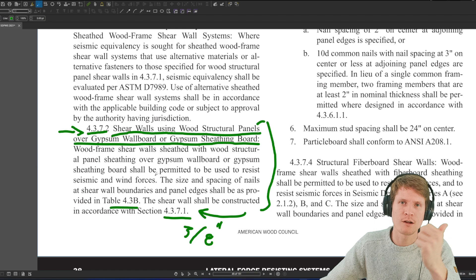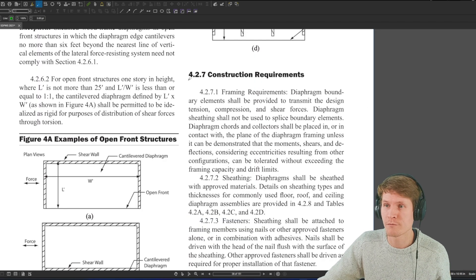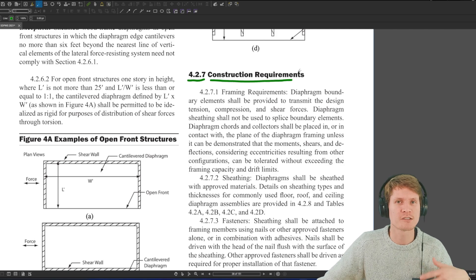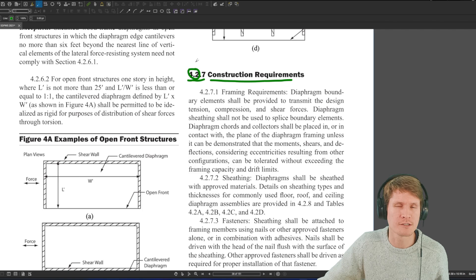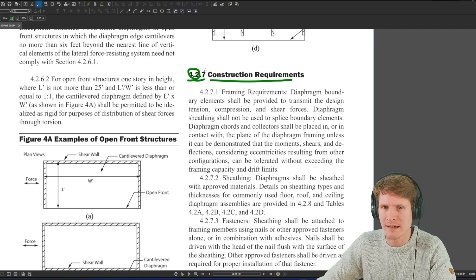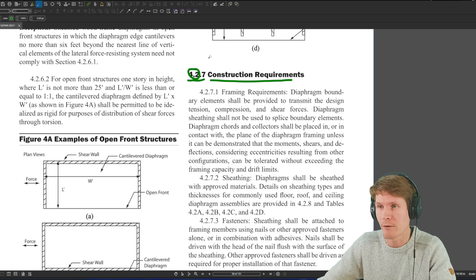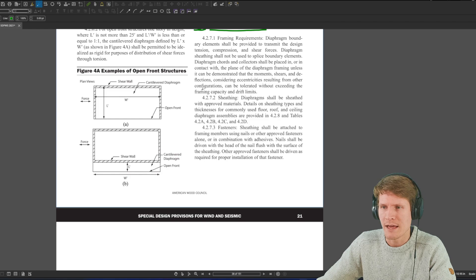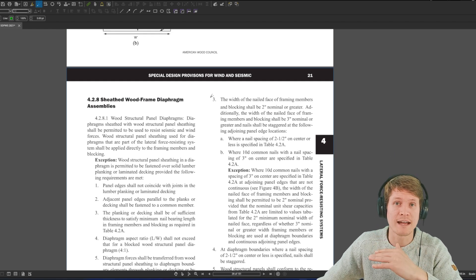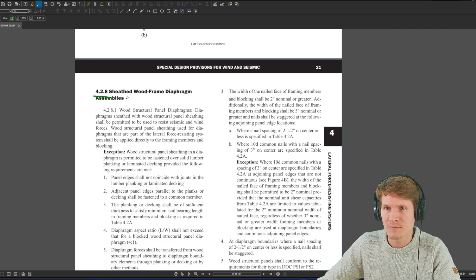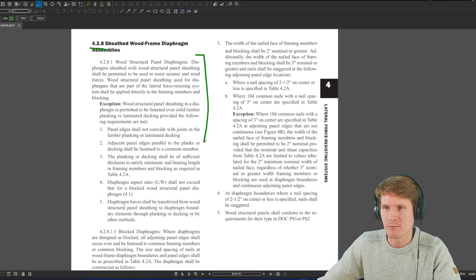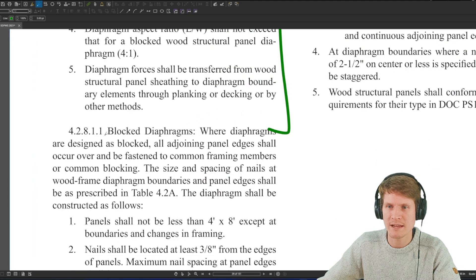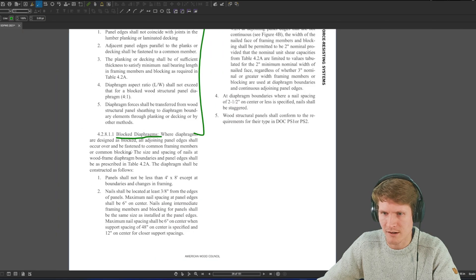Now let's head over to the diaphragm section and see what we got going on. We find ourselves in section 4.2.7 construction requirements. This is for diaphragms. So 4.2 is diaphragms and 4.3, I believe, is shear walls. But check the table of contents, stuff like that. But that's, I'm almost positive that's how they lay it out. So they have the same type of section construction requirements. And then we scroll down and then it starts to split it up into diaphragm types. So we head to 4.2.8 for sheathed wood frame diaphragm assemblies. It gives some general criteria. And then if we scroll to 4.2.8.1.1, you can see the first type, blocked diaphragms.